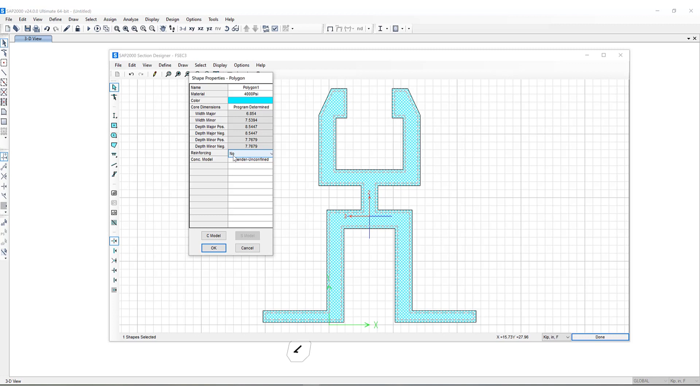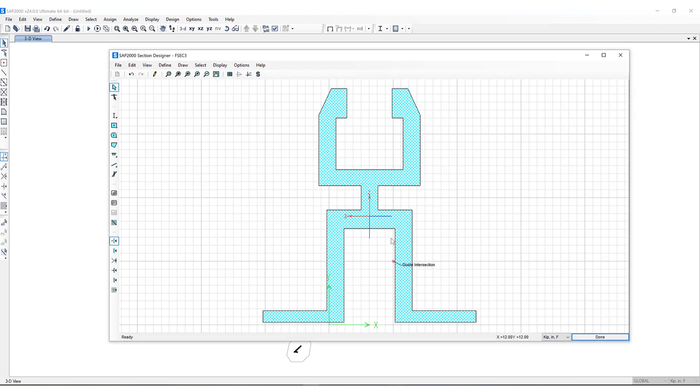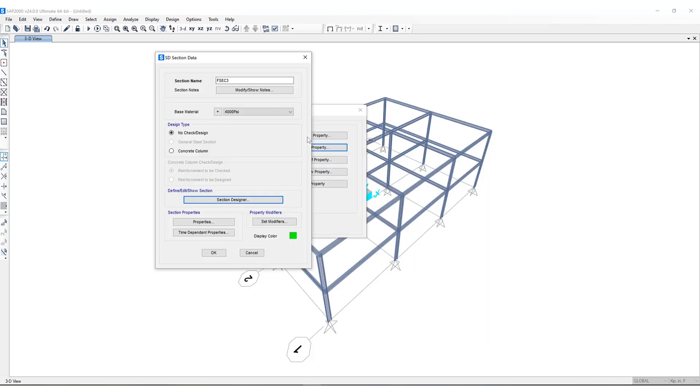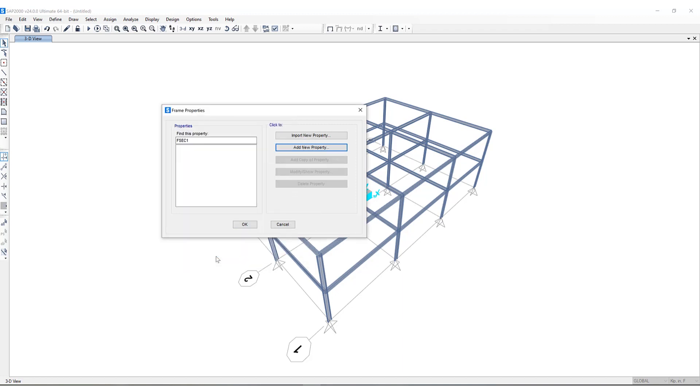I can add or delete portions of this section as well and any changes I make will be saved. Once I click done I can give this section a name and that will be now populated in the frame properties box to be assigned to a frame object.